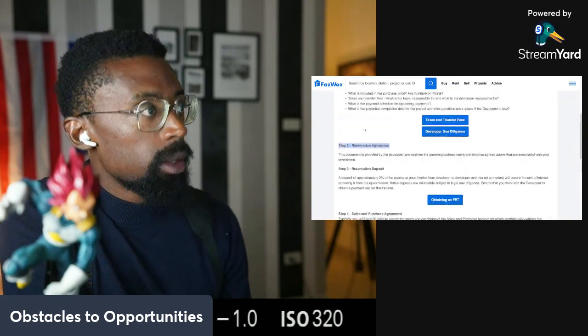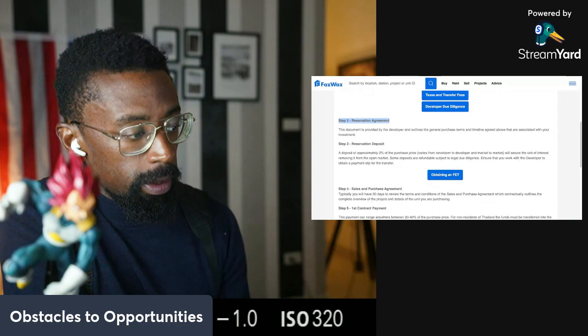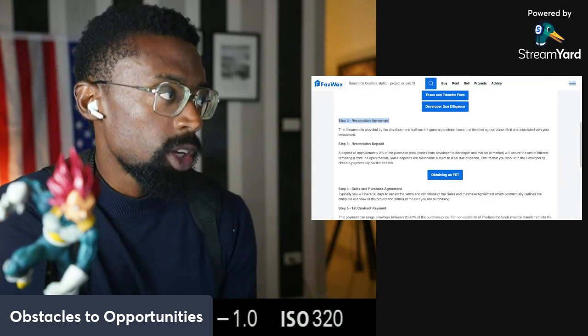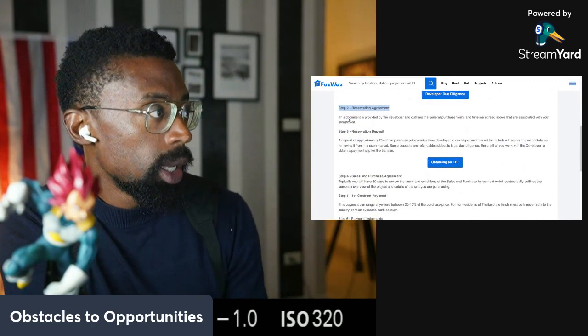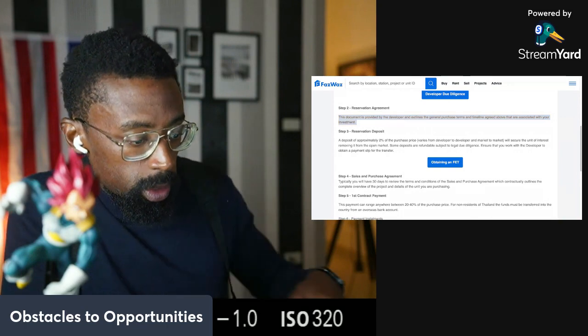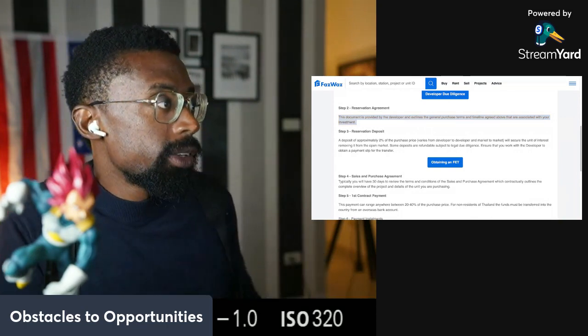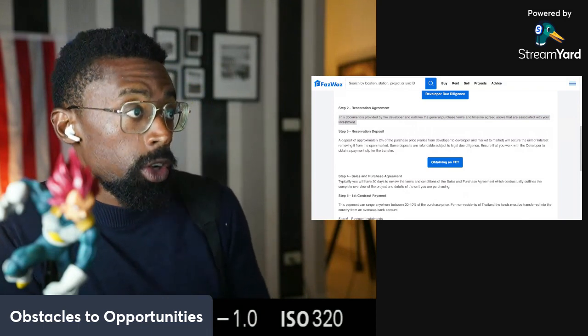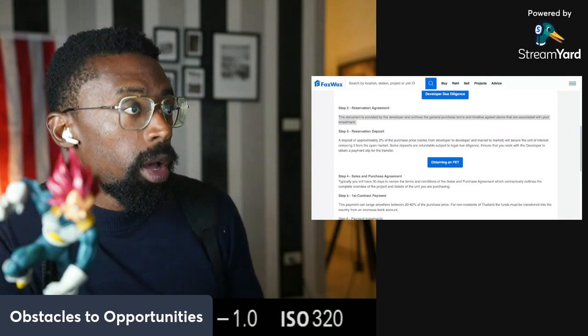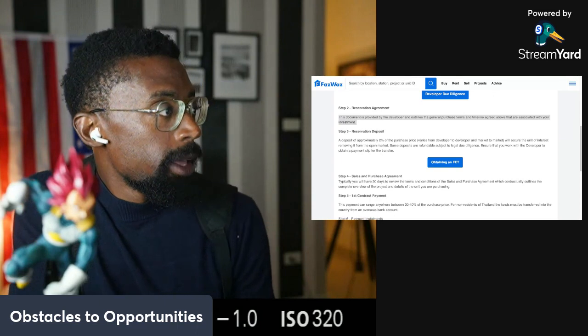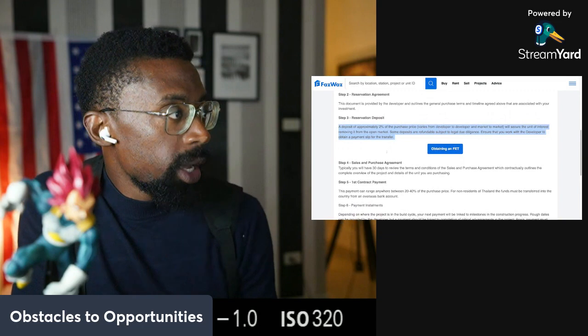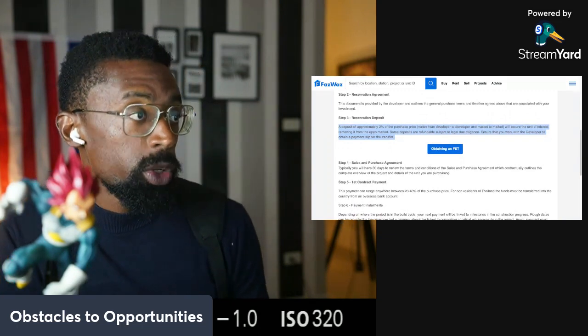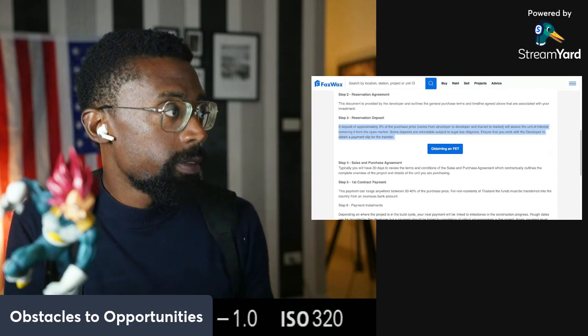All right. We went back after the developer's due diligence, which was different from the other due diligence. And we're back at reservation agreement on the initial steps to purchase an off-plan property. Step two: this document is provided by the developer and outlines the general purpose of purchase terms and timelines agreed above that are associated with your investment or your purchase. Step number three: reservation deposit. A deposit of approximately 2% of the purchase price, which is different from five to ten percent on the resale property.